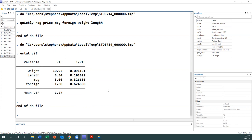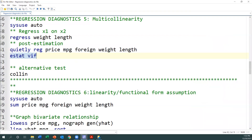So this is how we test for multicollinearity in Stata. I hope this helps you. Next we will consider the linearity problem of functional form.